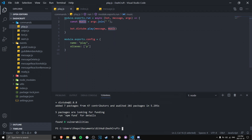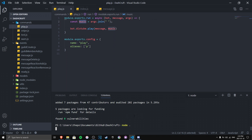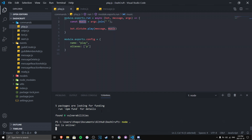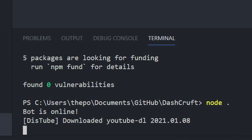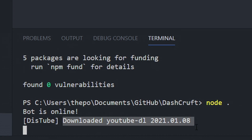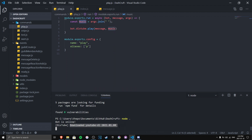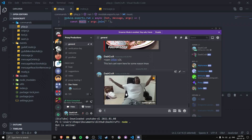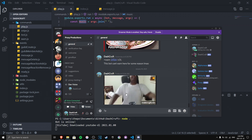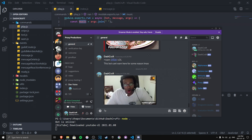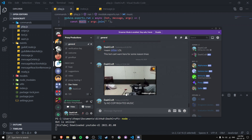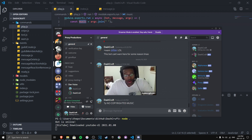If you've installed everything correctly, this should work. If the packages installed without problems you should be good to go. Testing it out — the bot joins the voice channel and starts playing. If it shows up and runs, it means DisTube is successfully installed on your Discord bot. If it doesn't work, there are likely installation issues to fix.